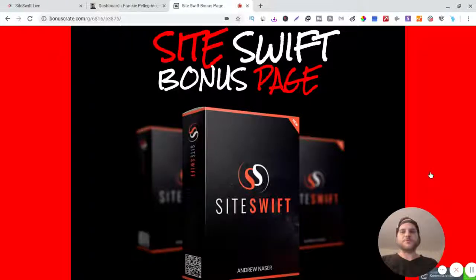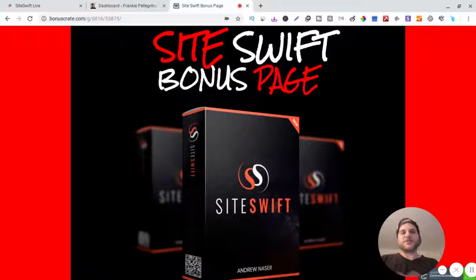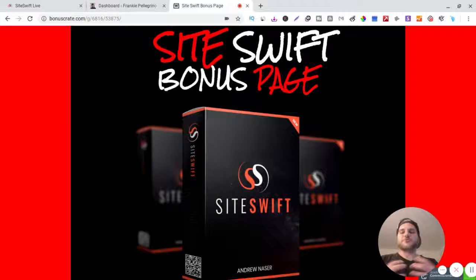You are watching my Site Swift review and this is Frank Pellegrino. I appreciate you guys being here. I'm still a little sick so bear with me if I'm coughing. I'm sorry about that, my voice is a little raspy.